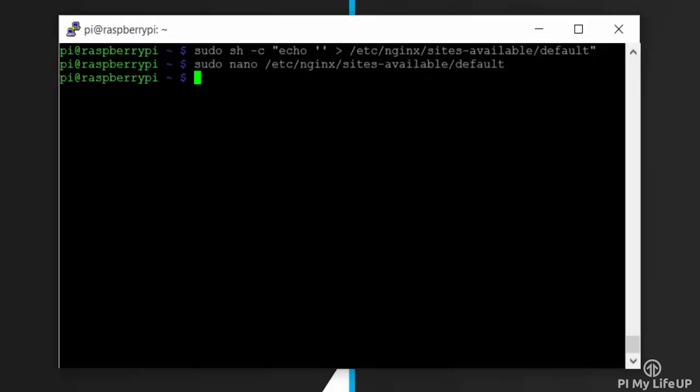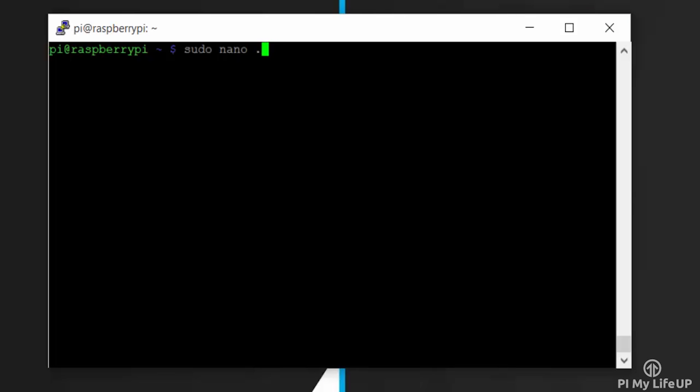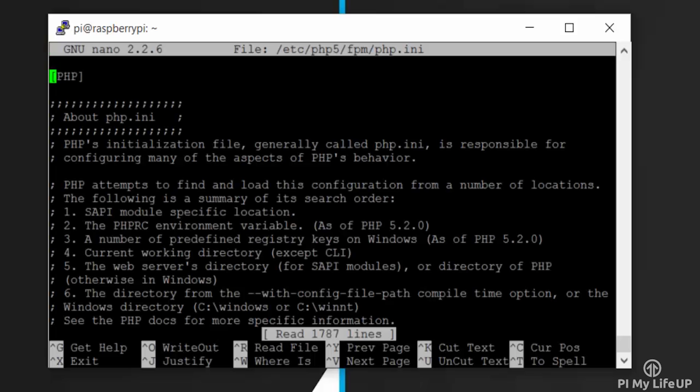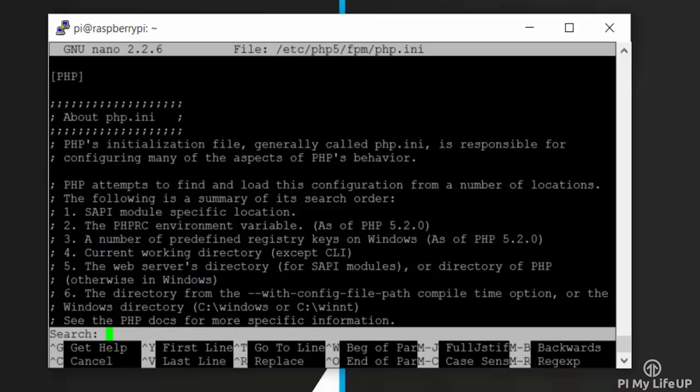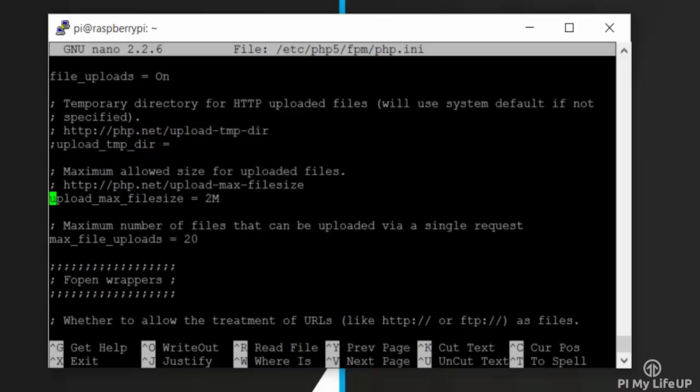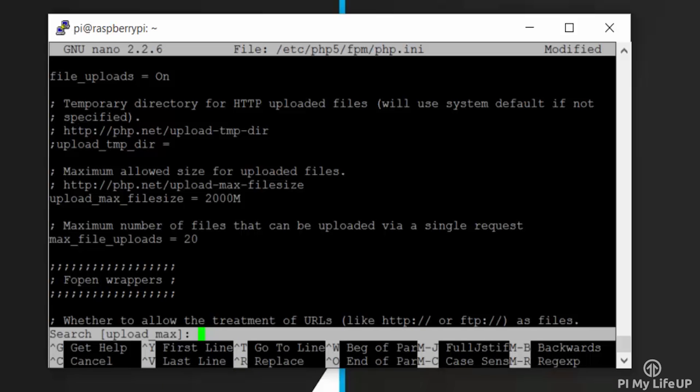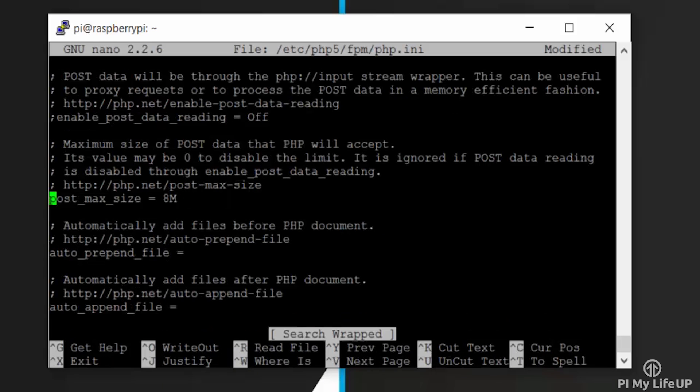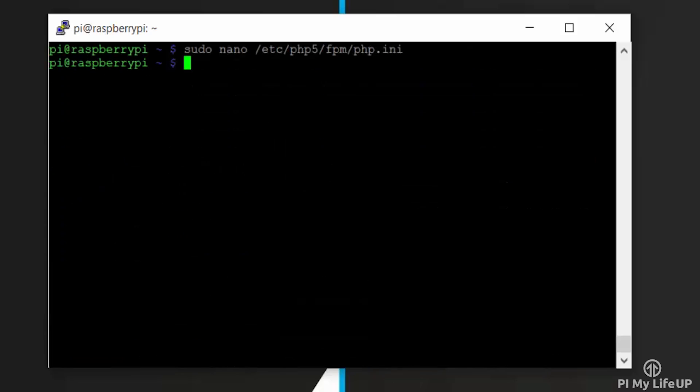Now there are a few more things we will need to do. First, open up a PHP config file by entering: sudo nano /etc/php5/fpm/php.ini. In this file we want to find and update the following lines. Ctrl+W will allow you to search. Change upload_max_filesize to 2000M. Change post_max_size and again update this to 2000M. Once done, save and exit.